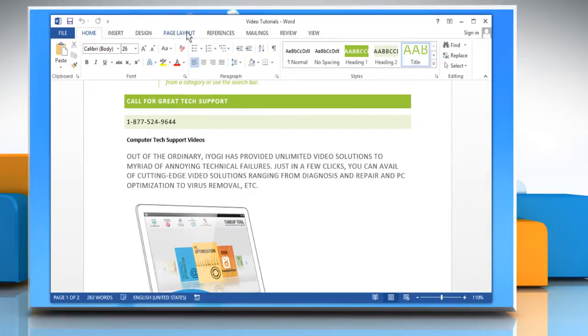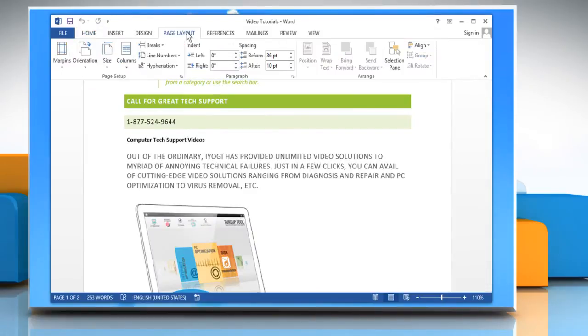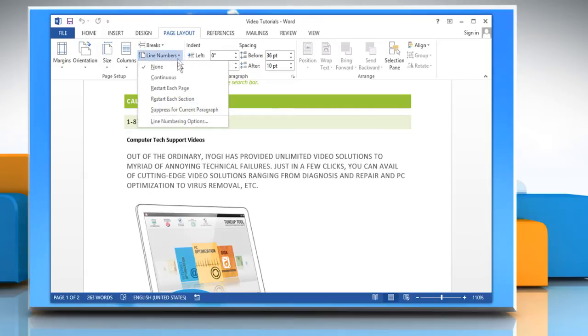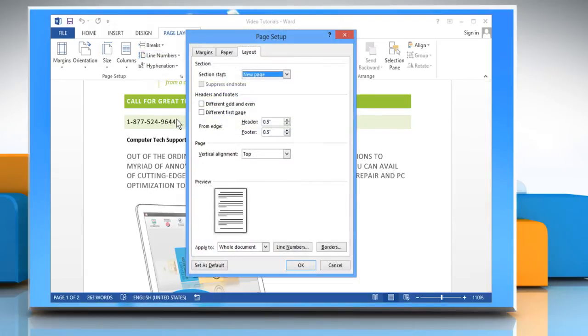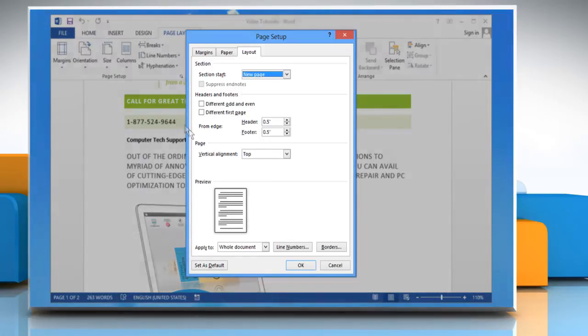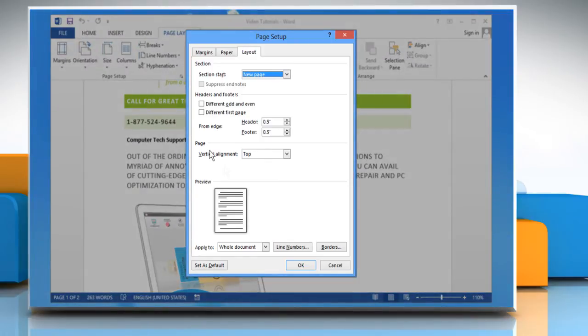Click the Page Layout tab on the ribbon. In the Page Setup section of the Page Layout tab, click Line Numbers and select the line numbering options from the drop-down menu. The Page Setup dialog box will open.